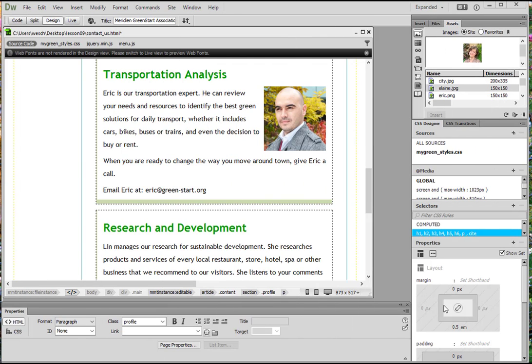In this video, we are going to look at how to use Dreamweaver CC to insert non-web file types.